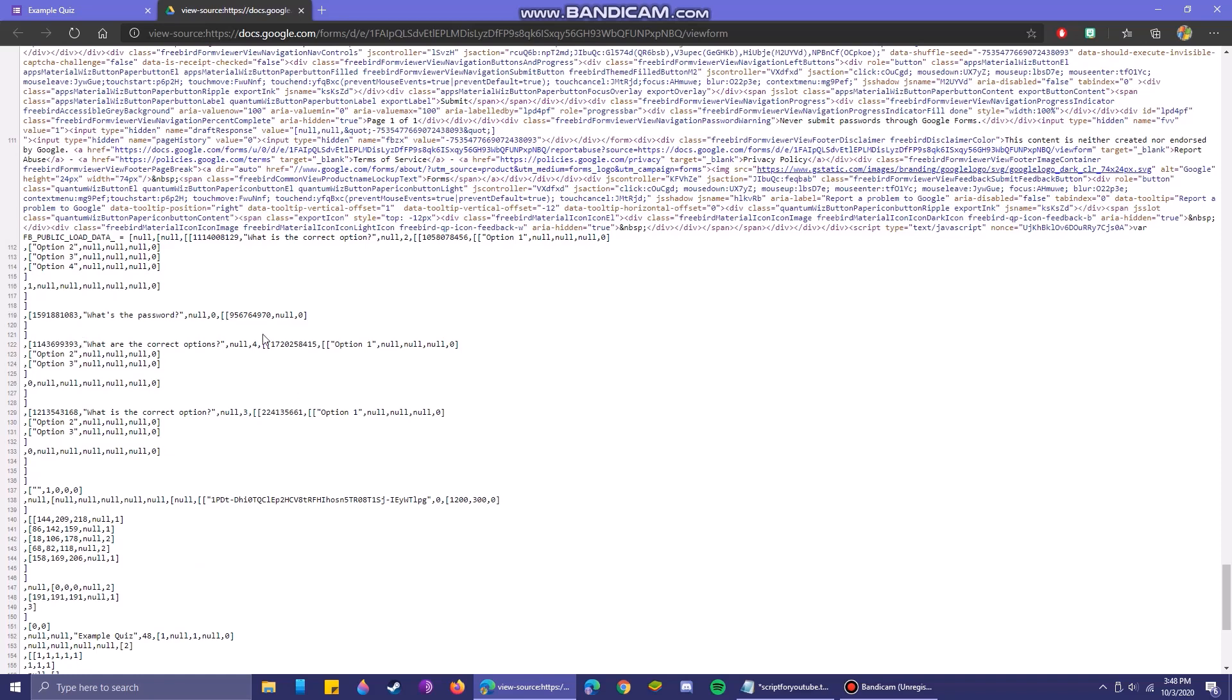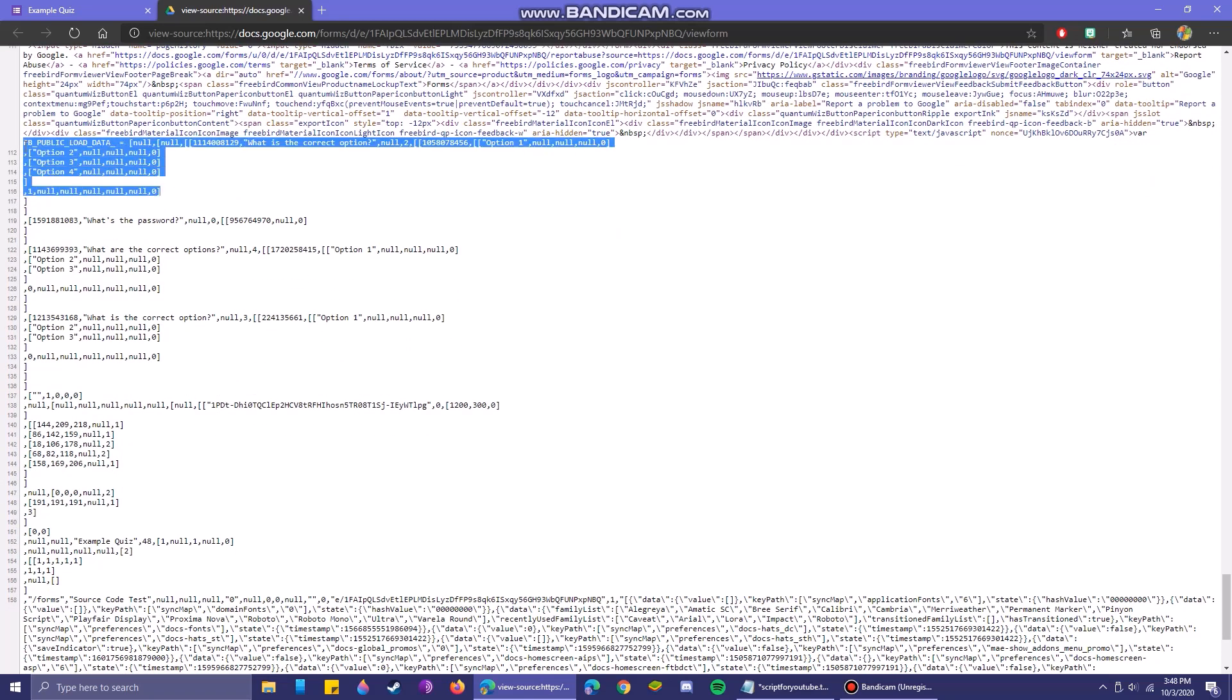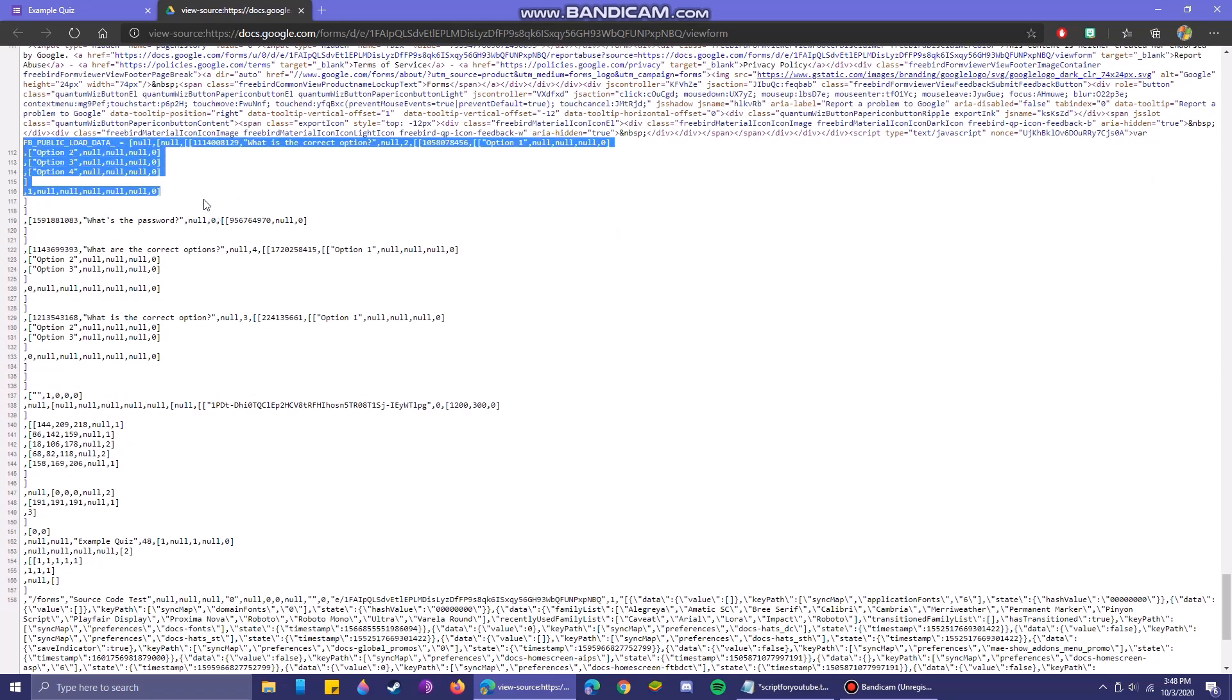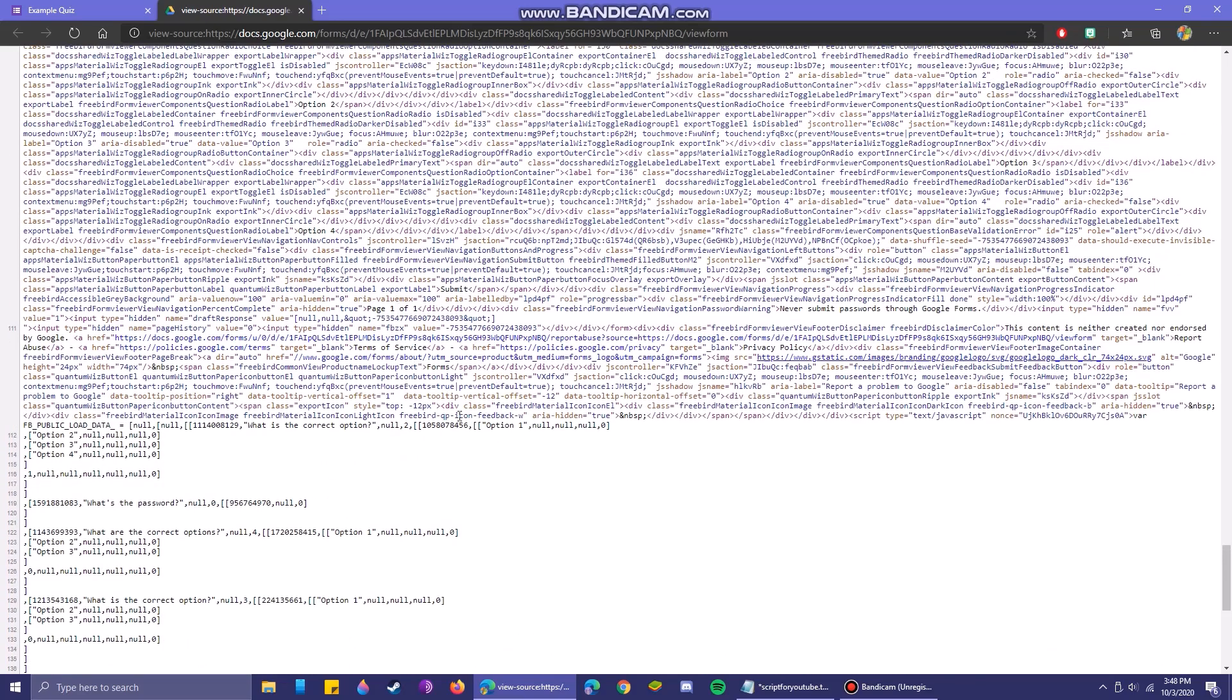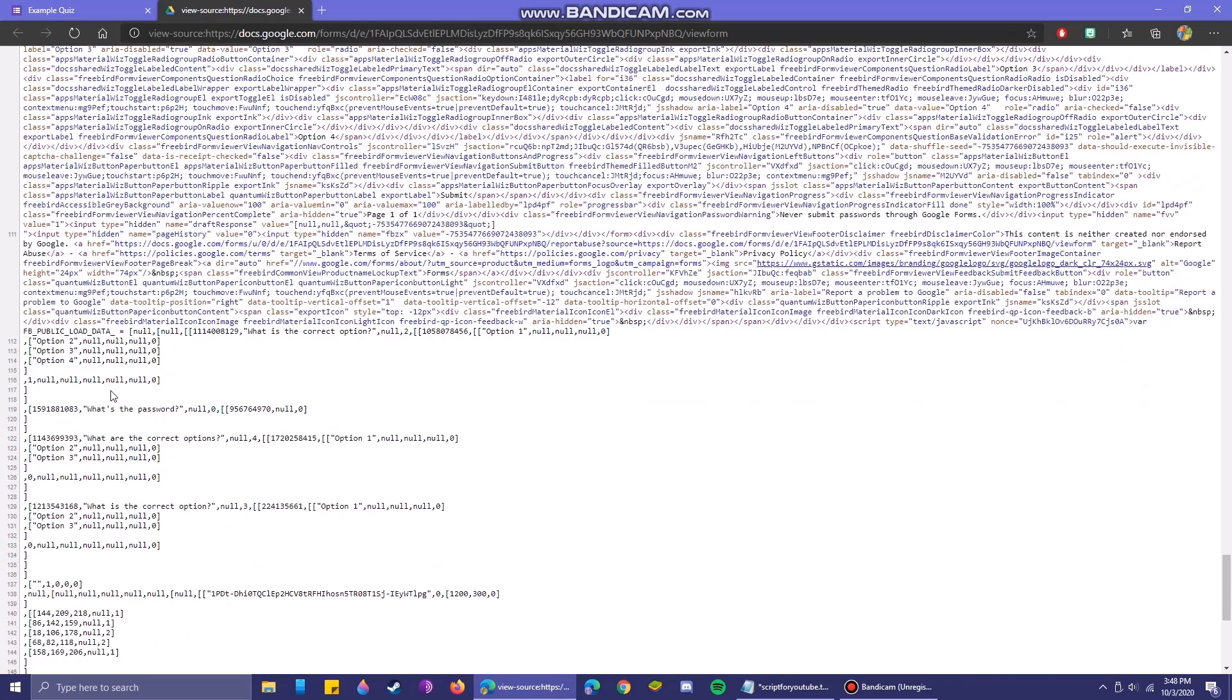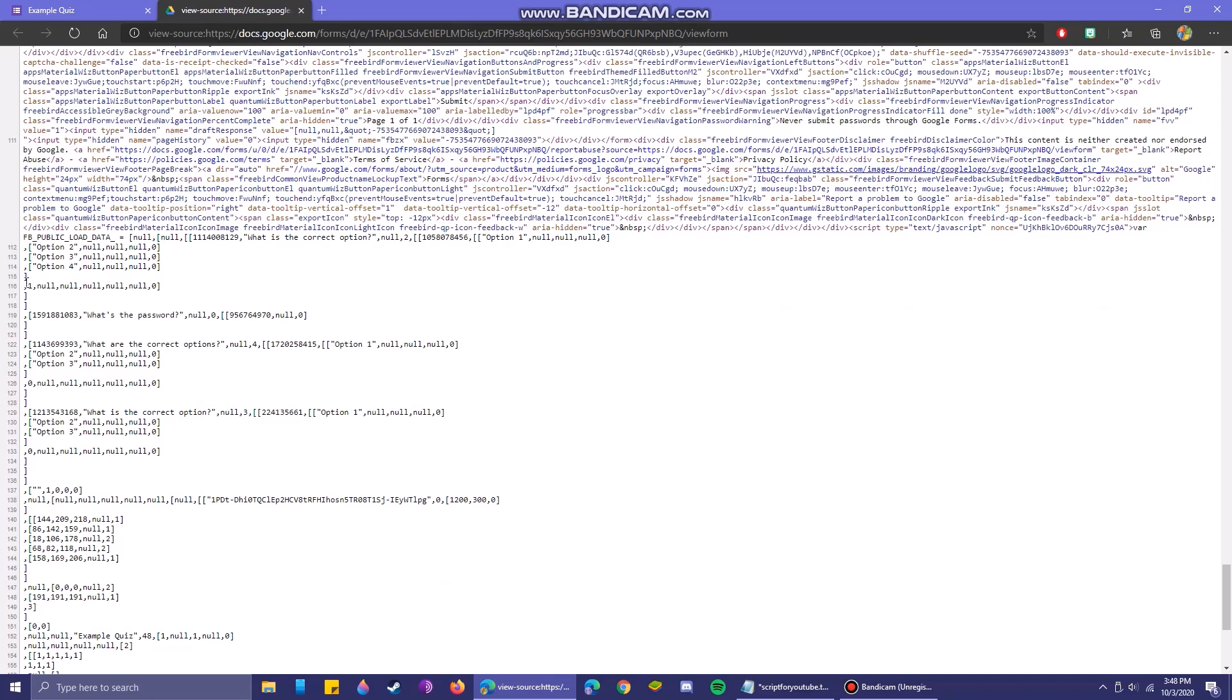So you've wasted all your time looking for a way to hack into this quiz. If I was you, I would use the rest of my time actually studying for this quiz because there is no way to crack through this.